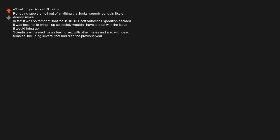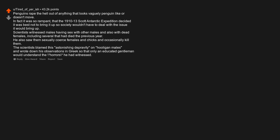Scientists witnessed males having sex with other males and also with dead females, including several that had died the previous year. He also saw them sexually coerce females and chicks and occasionally kill them. The scientists blamed this astonishing depravity on hooligan males and wrote down his observations in Greek so that only an educated gentleman would understand what he had witnessed.